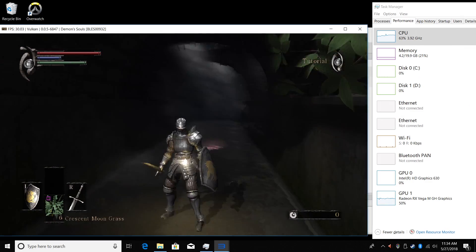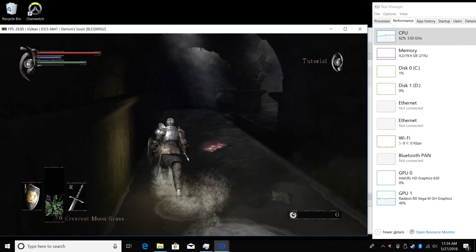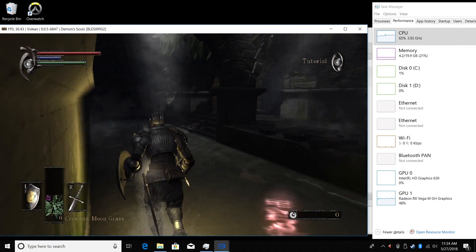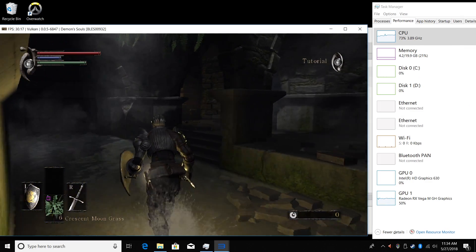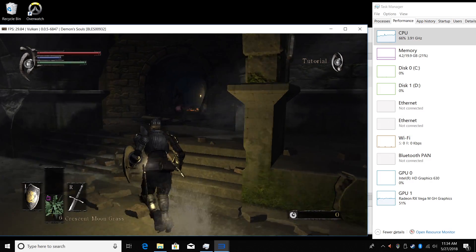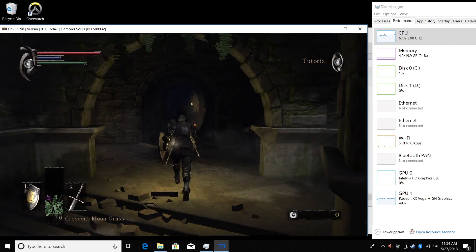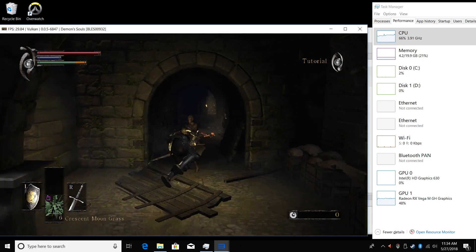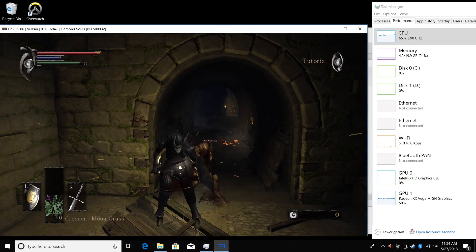You still need a decent CPU and GPU for this to work, and as you can see, the Hades Canyon Nook is handling this emulator perfectly.